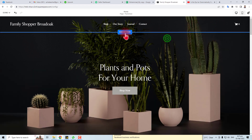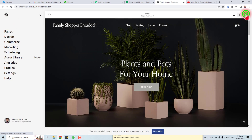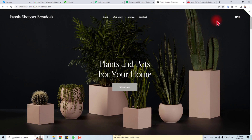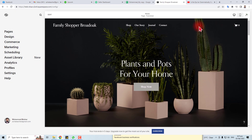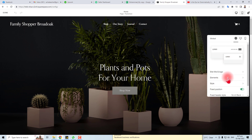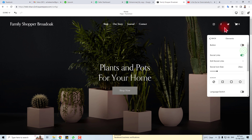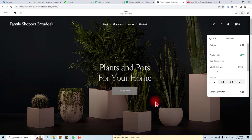After doing it you have to save this. You can see the social media icons have gone. If you want to get them back, go to the header, then Elements, and select this slider. You can see the social media icon has appeared.